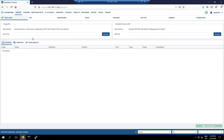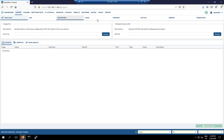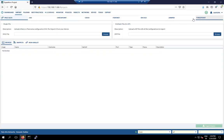We also need to specify which vendor we want to migrate from. As you can see, there are multiple vendor options available: CSV, Checkpoint, Cisco, IBM, Juniper, Forcepoint, and others.